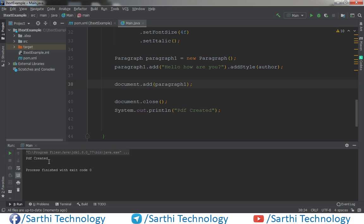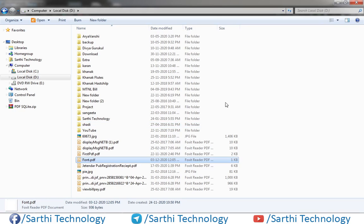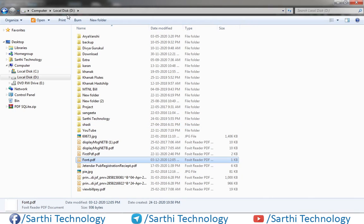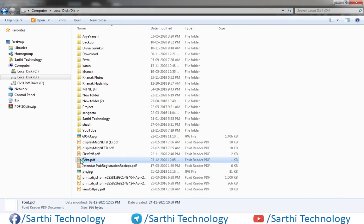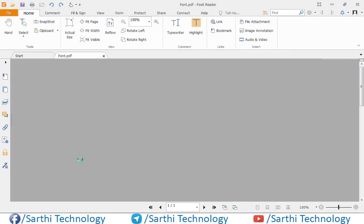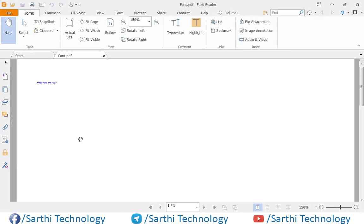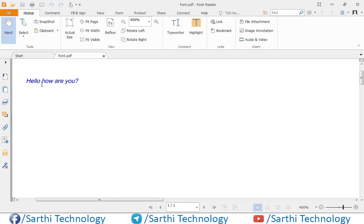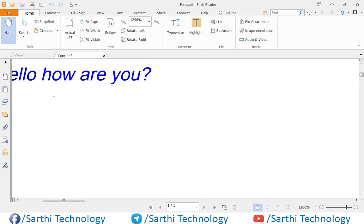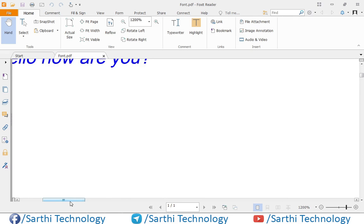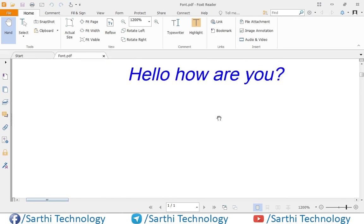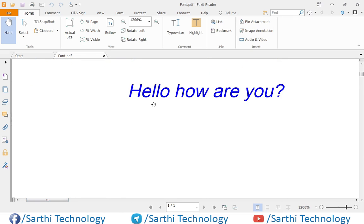Now PDF created. Open the D drive and this font. And here you can see we have one text which color is blue.